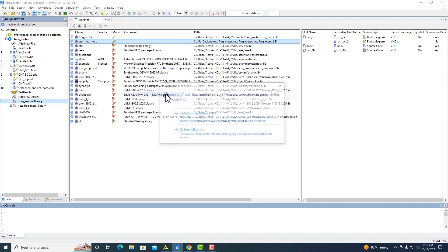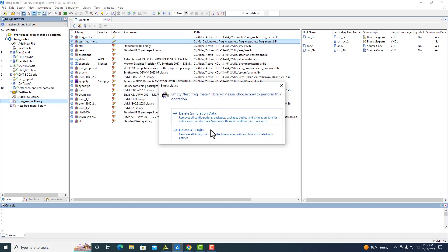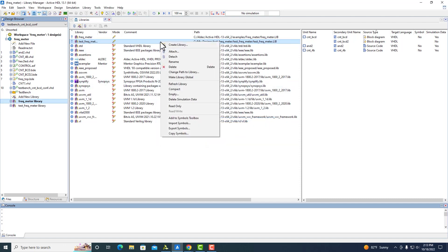If you click Empty, there are actually two different options. You can delete all units or delete simulation data. If you push Delete All Units, it removes everything inside the library and changes it from a full to an empty library. If you push Delete Simulation Data, that just removes any simulation packages — anything that's not the actual architecture or actual symbols inside. It keeps everything in the library unless it's simulation-related. Through right-click, you can also push Delete Simulation Data.